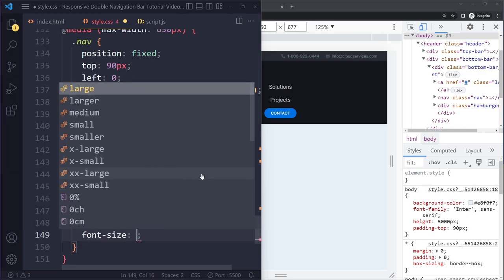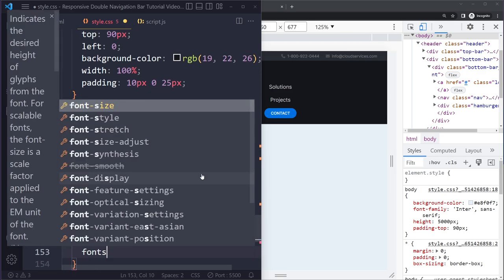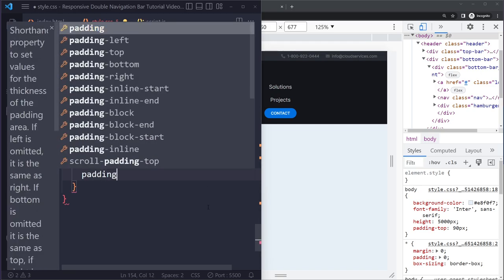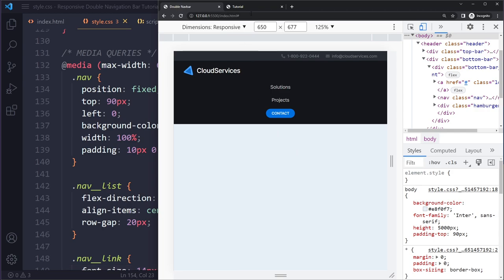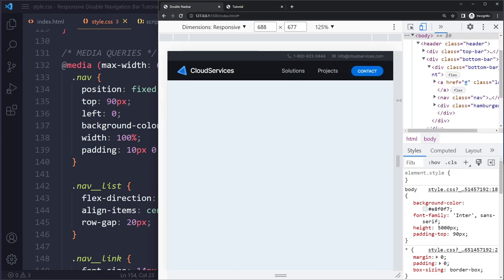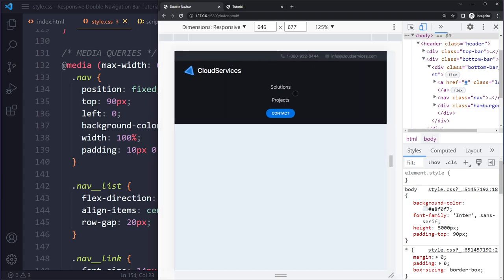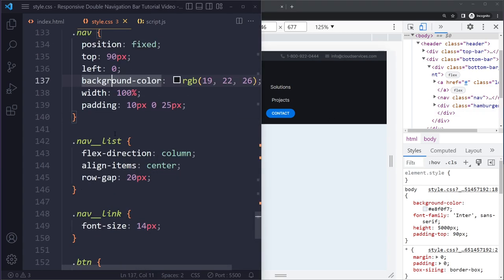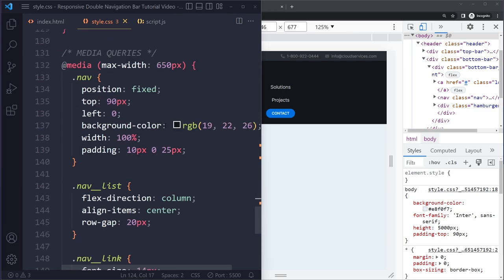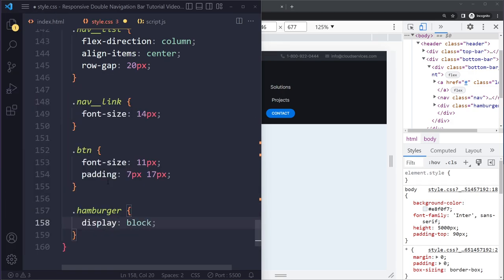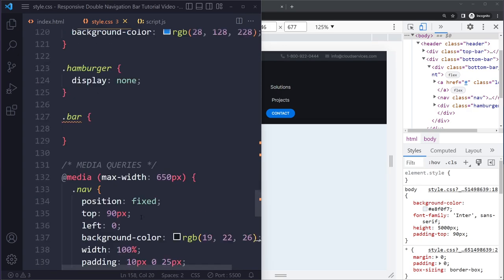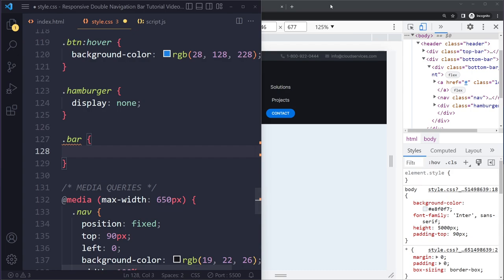On smaller devices the nav link font-size should be 14px. The button font-size should be 11px with slightly reduced padding: 7px top/bottom and 17px right/left. The hamburger needs to become visible on small devices - it was display none, so inside the media query set it to display block. We don't see anything yet because we haven't styled the bars, but now it will be visible.